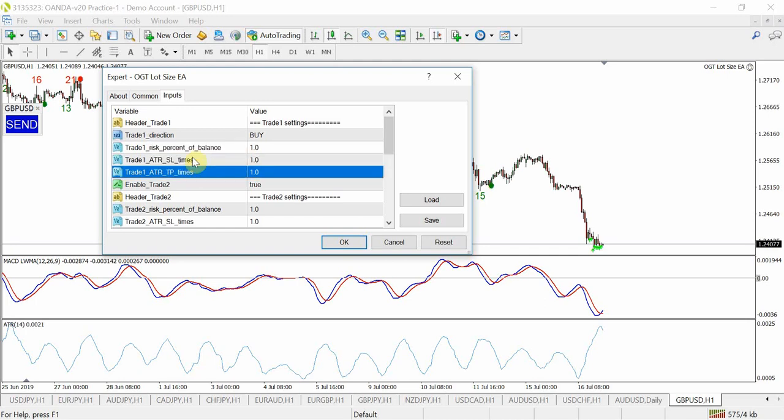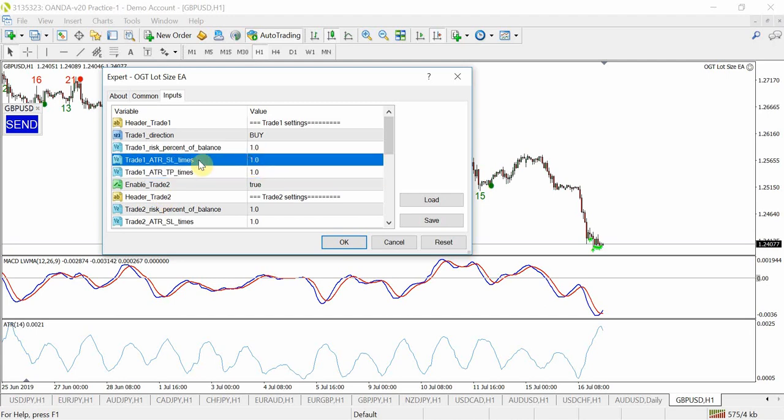Then the way it calculates the stops and the take profit is all based on ATR, and ATR for those who don't know is the average true range which kind of measures the volatility over a period of time or a number of bars. You can set the ATR to whatever you want and it uses the default indicator that comes with MT4.